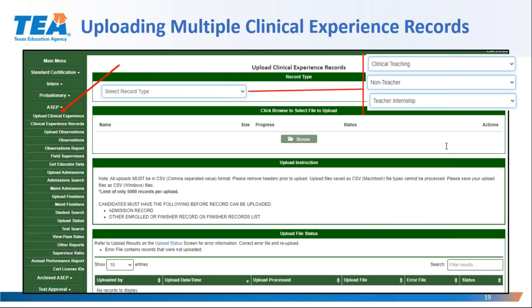Many of you have been saving clinical experience data in anticipation of adding them when these pages go live. To upload records for multiple candidates, you will select the 'Upload Clinical Experience' option on the ASEP drop-down menu. On the resulting screen, you will choose the record type for the clinical experience records you plan to upload. Each record type selected will yield a unique screen with instructions for uploading clinical experience data for that specific record type. You would then browse for your CSV-formatted file, select the correct file, and upload as you are accustomed to doing with the other upload options under the ASEP menu.